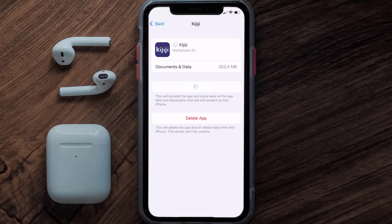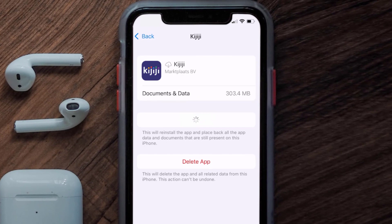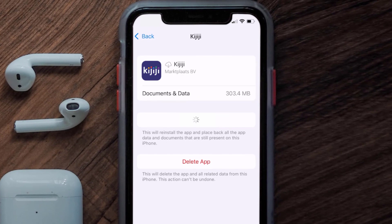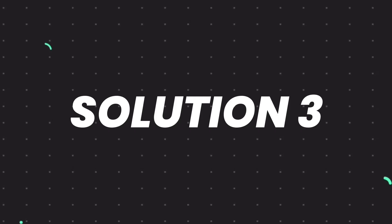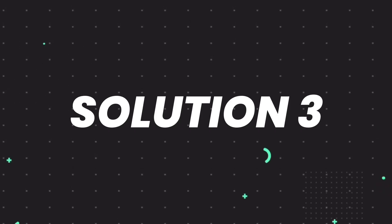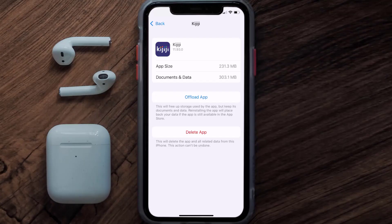Once you're on this screen, tap on Offload App and tap again to confirm. It'll take a bit for processing, and then a reinstall button will show up — simply tap on it to reinstall the app. This should fix the issue.